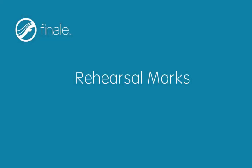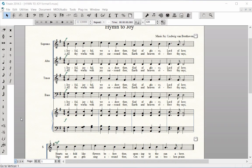Rehearsal Marks. There is an easy way to enter rehearsal marks in Finale.